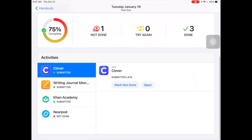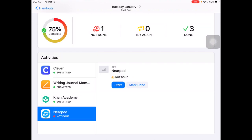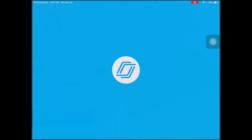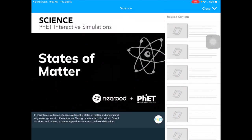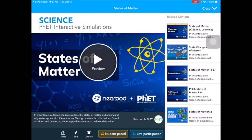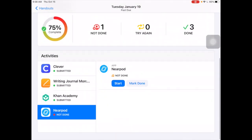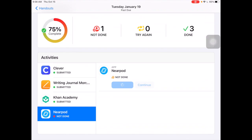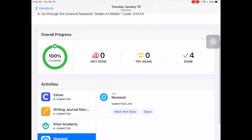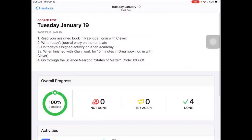Now I've got my last thing to do, which is my Nearpod lesson. I click on Nearpod and hit Start — it opens the app, asks me to put in my code, and I get started with my States of Matter lesson. Once I'm finished, I mark it as done, and on the student side I've done everything my teacher asked — 100% complete.